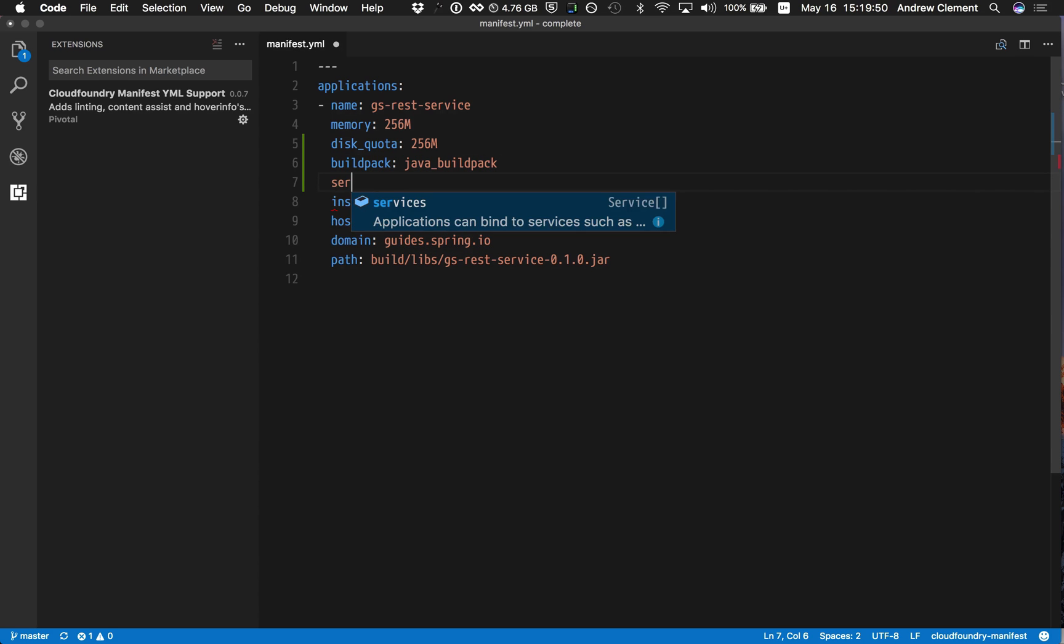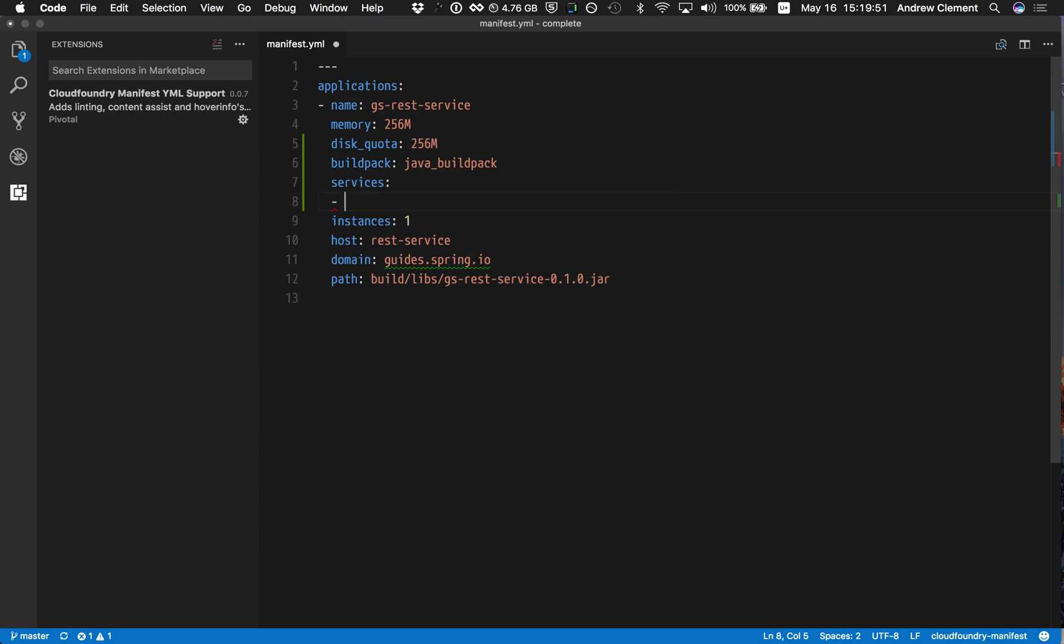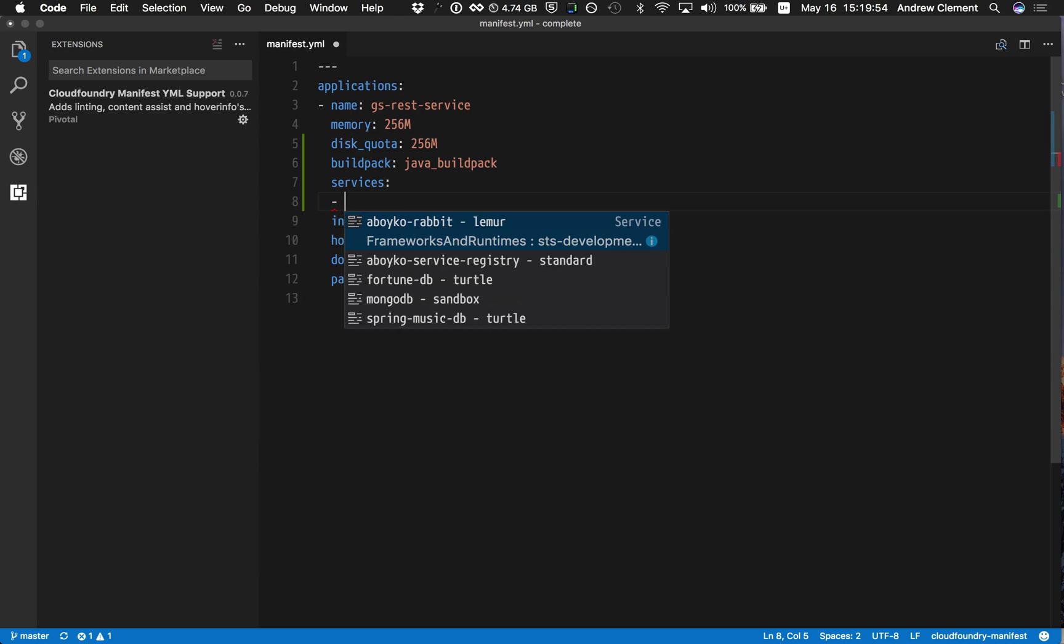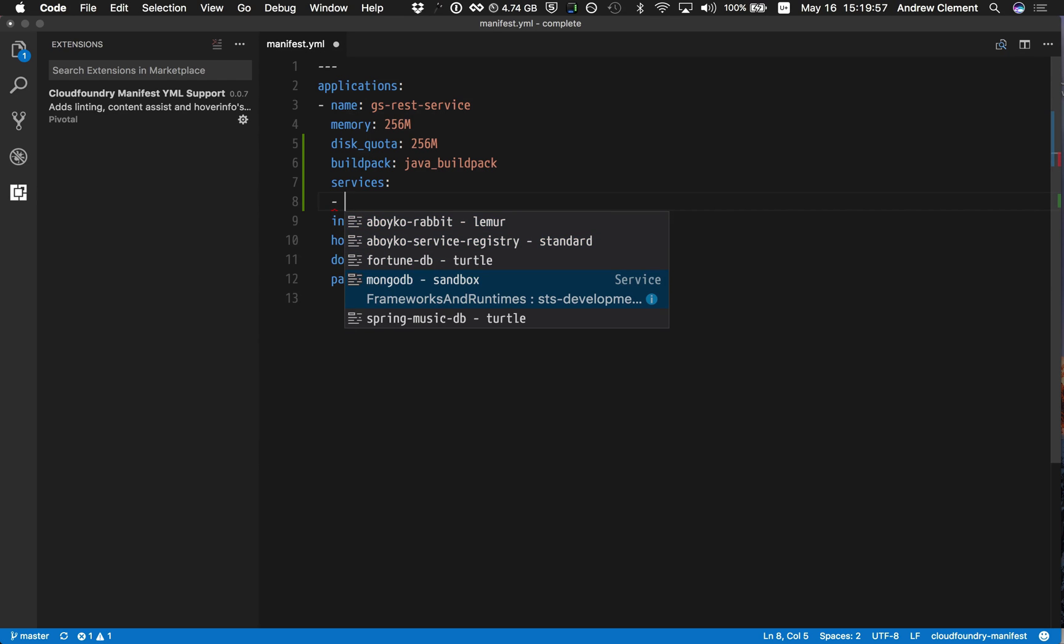This also works for services. So it's going to have a look what's available. There's a MongoDB available. Let's pick that one.